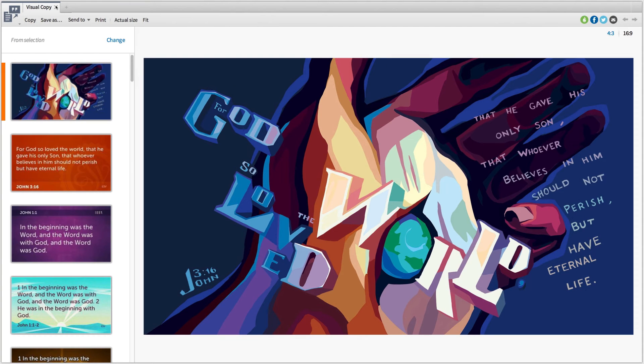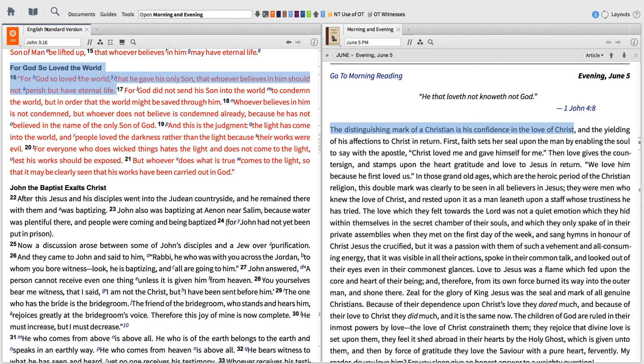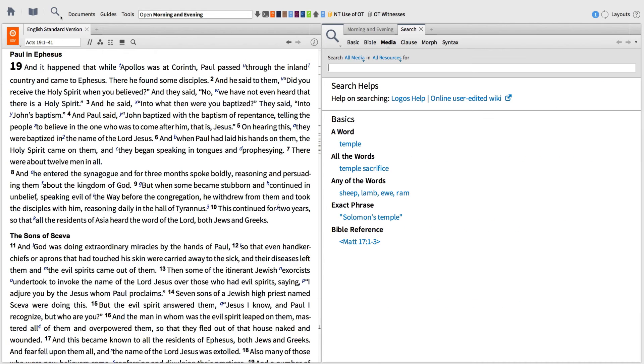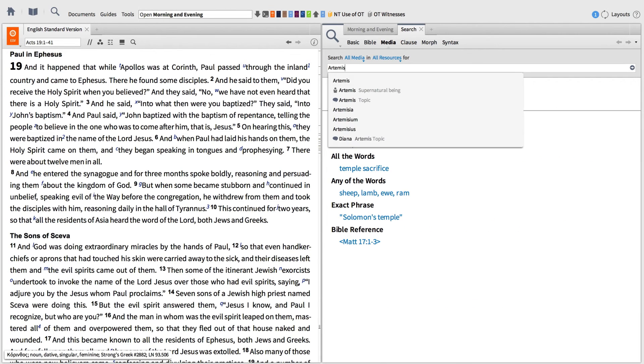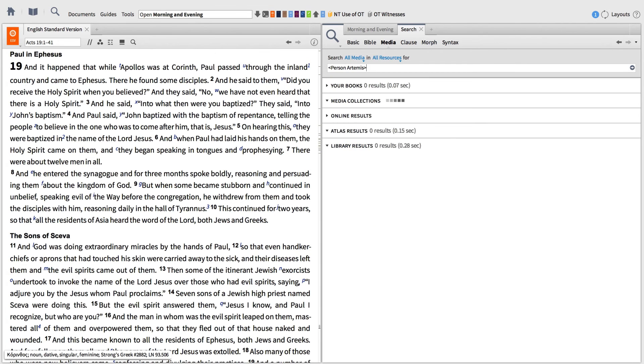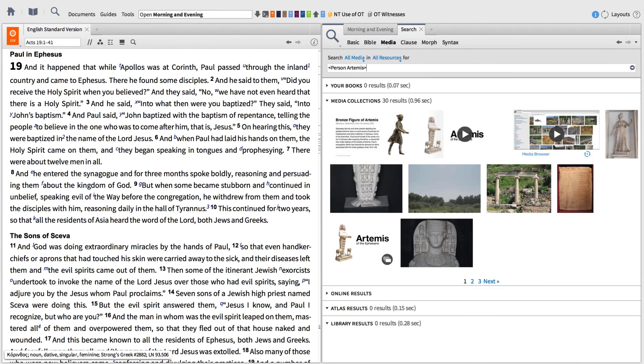And the same thing goes for images of the biblical world. Say, for instance, you're studying Acts 19 and you want to find images of the goddess Artemis. First, open a new media search and input the name Artemis. Then, from your results, select the infographic slide deck picturing this ancient deity.